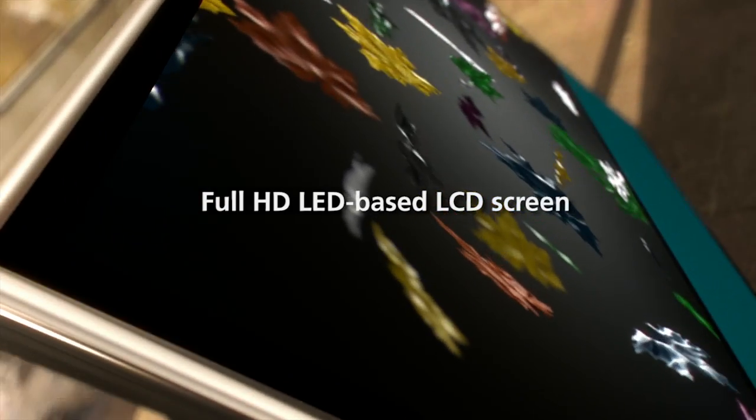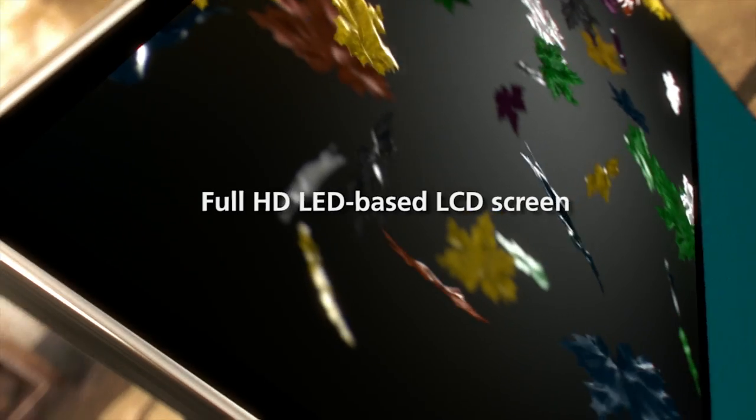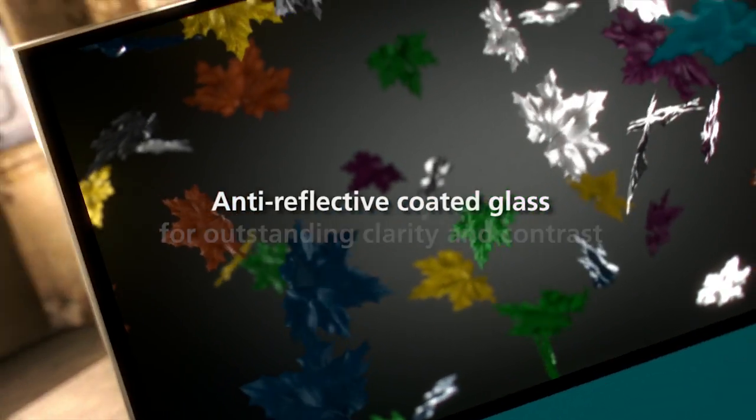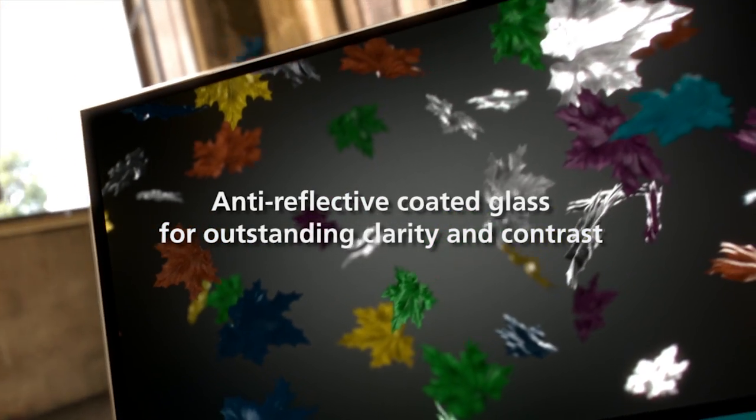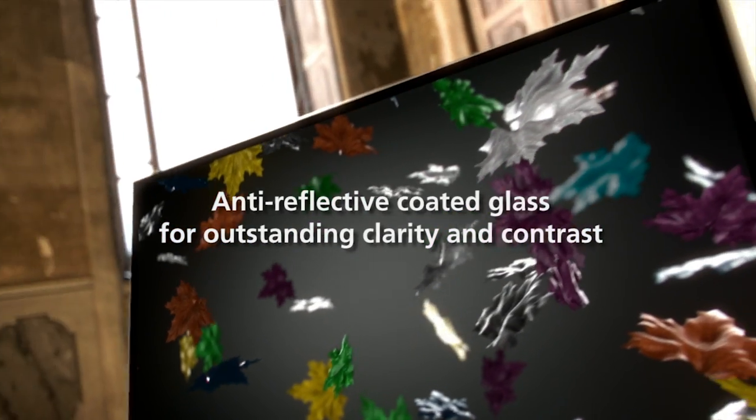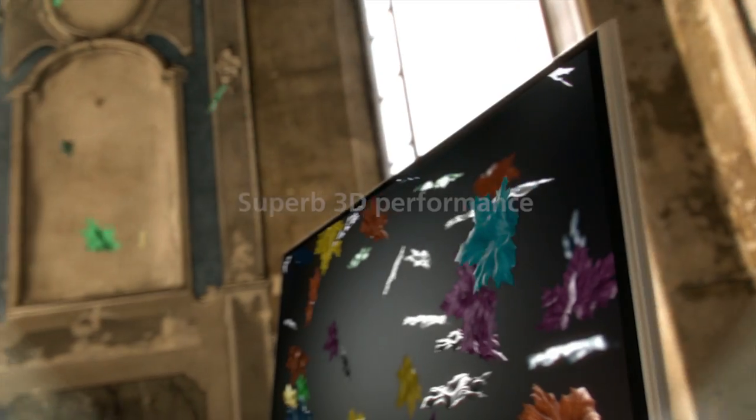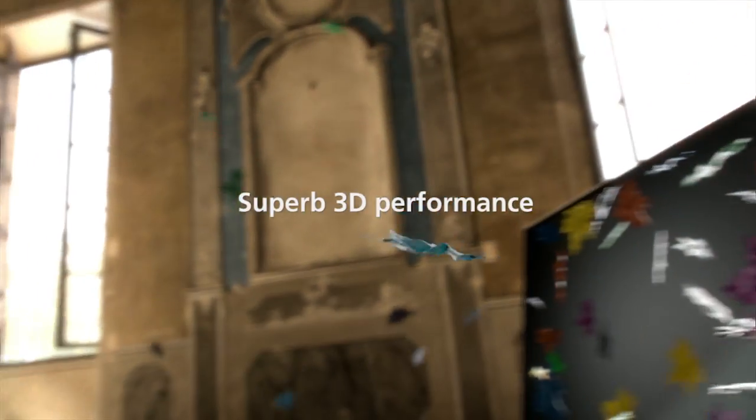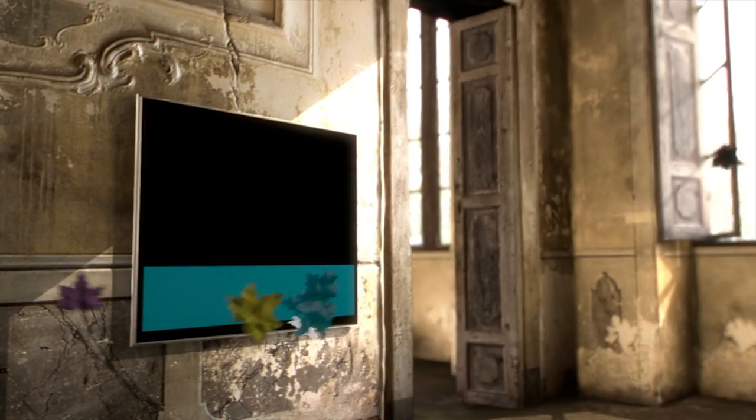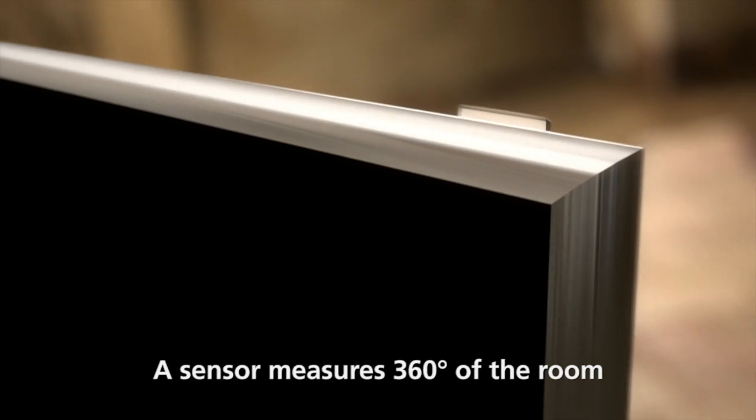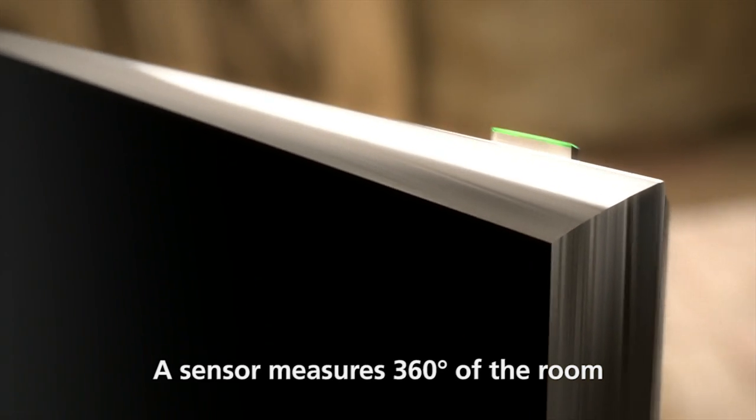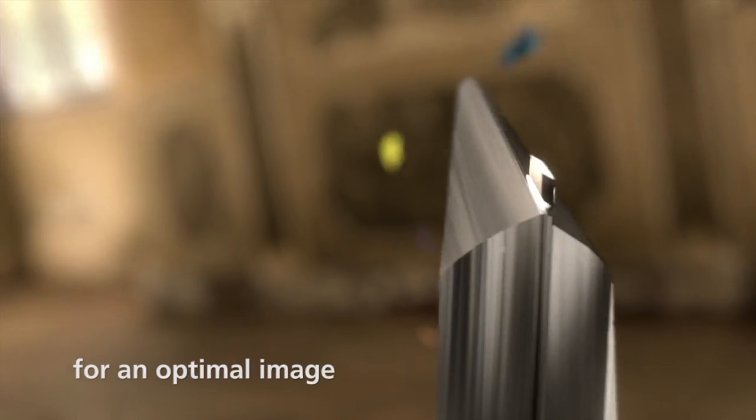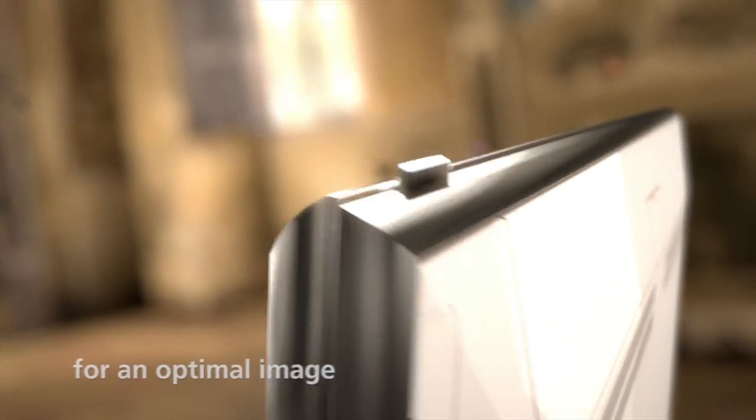BioVision 11 has optimised picture technology for a breathtaking visual experience. BioVision 11 is a TV that moves, even on the wall, with a unique motorised wall bracket that you conveniently control with your remote. A sensor constantly measures 360 degrees of the room and adjusts for an optimal image.